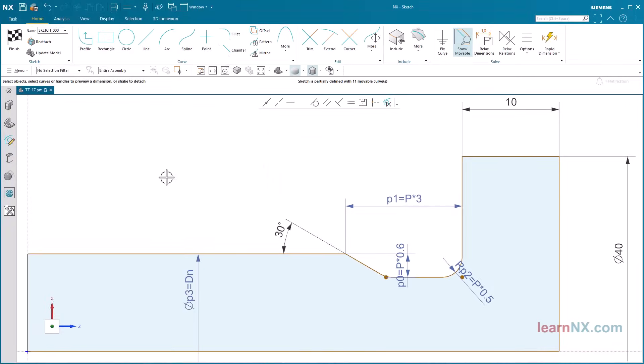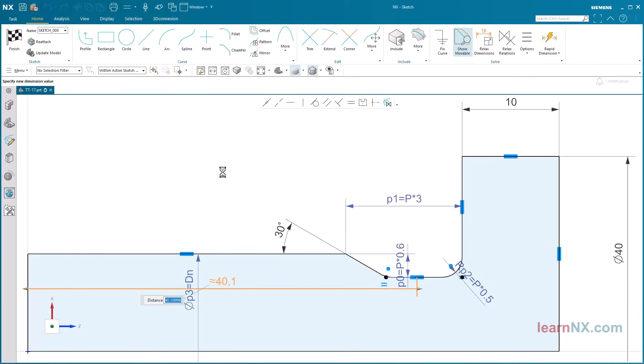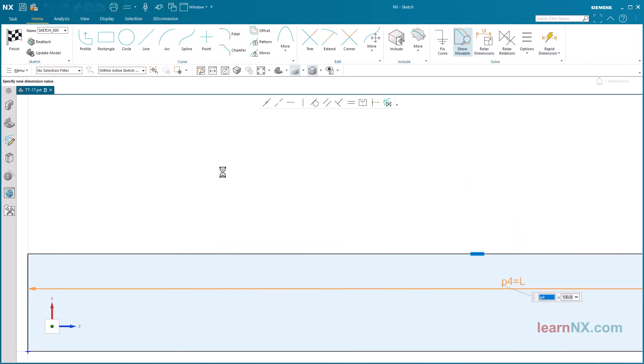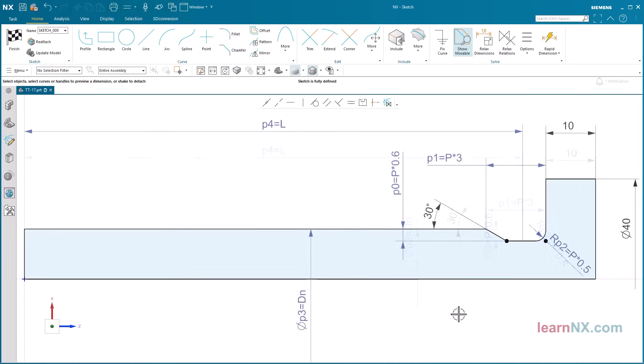Now only two dimensions are missing. Dimension the shaft diameter. The parameter is DN. And finally the length. Dimension the distance from the start of the thread to the center of the undercut. The parameter is L. The small sketch is now complete and can be turned into a body using the revolve command.